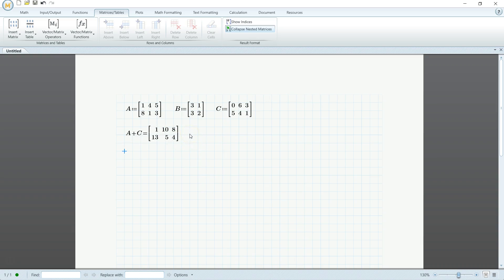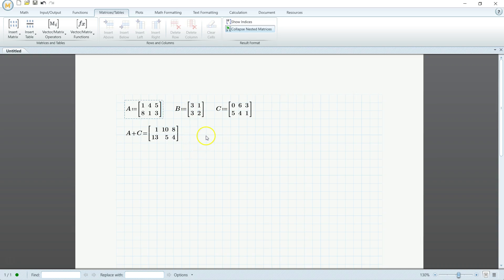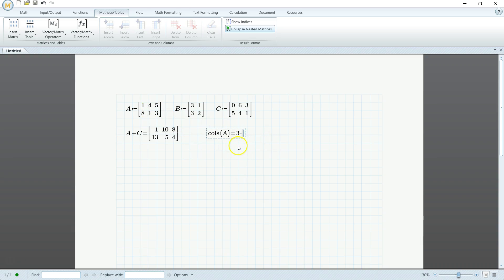And then same thing with matrix multiplication. But you can see here that we can't multiply any of these together, right? Because, say if we want to multiply A by B, the number of columns of A do not equal to the rows of B. There is a nice little function here. If you do this, you can see how many columns are in A. This helps when you have much larger matrices and you're too lazy to count it all. Rows of B. It gives you that. And so you can see that they're not equal. So we can't multiply.